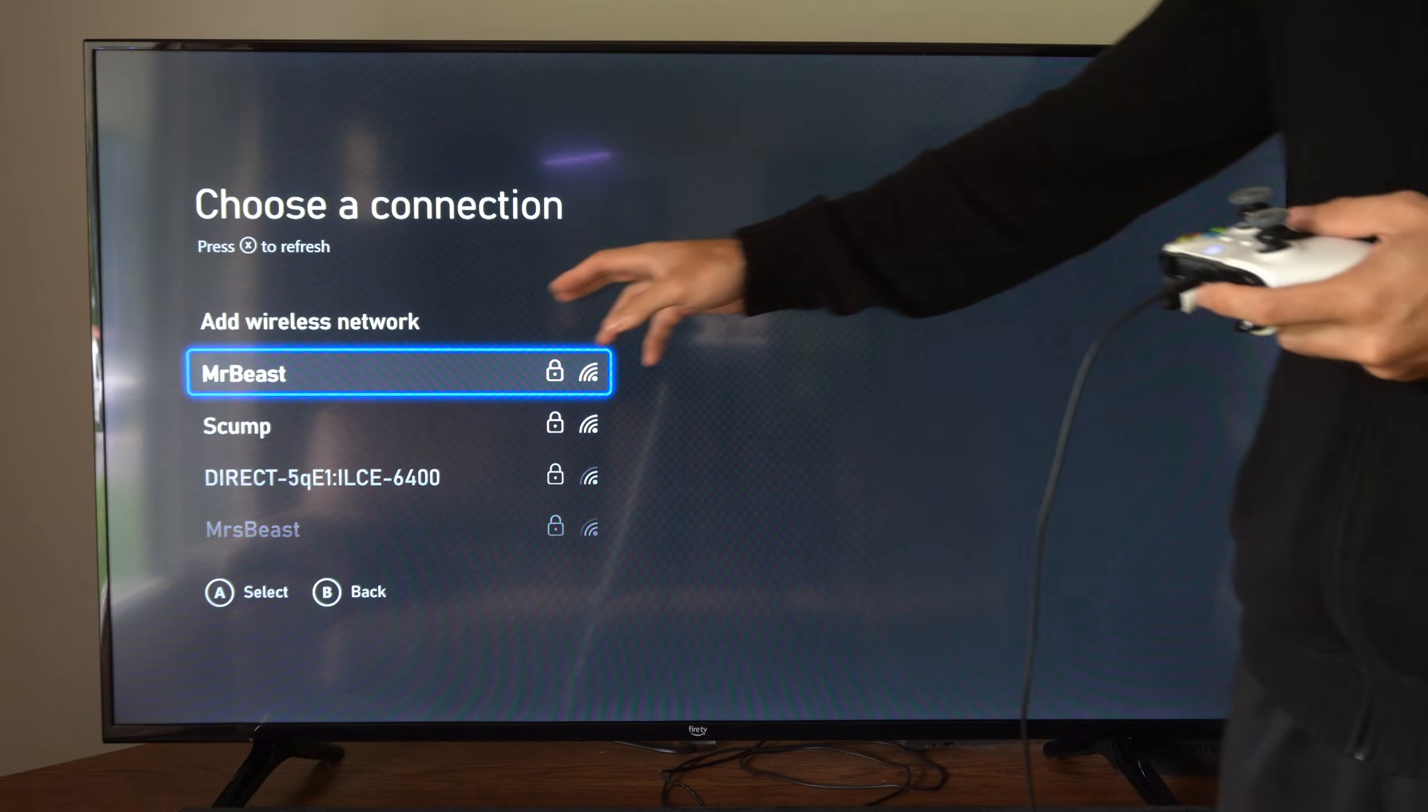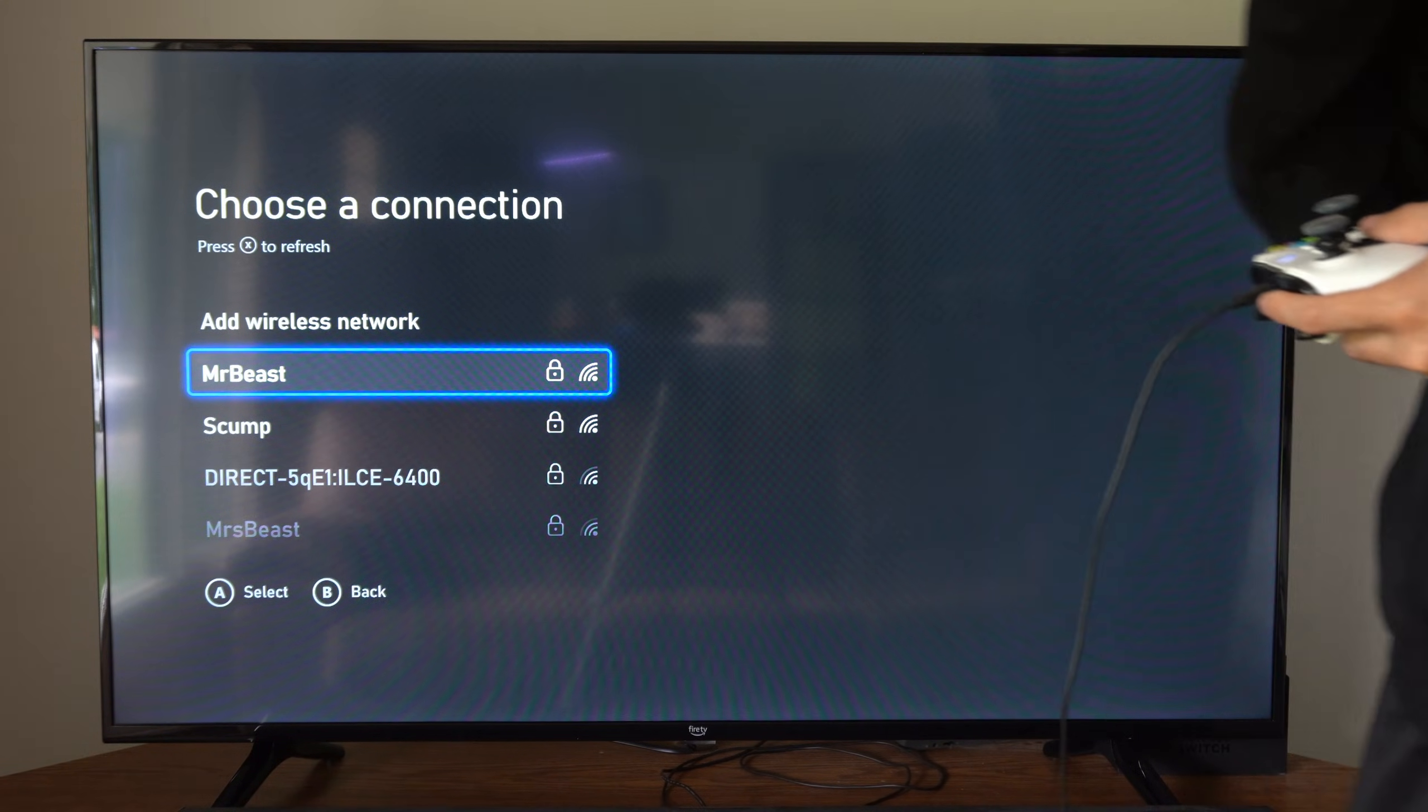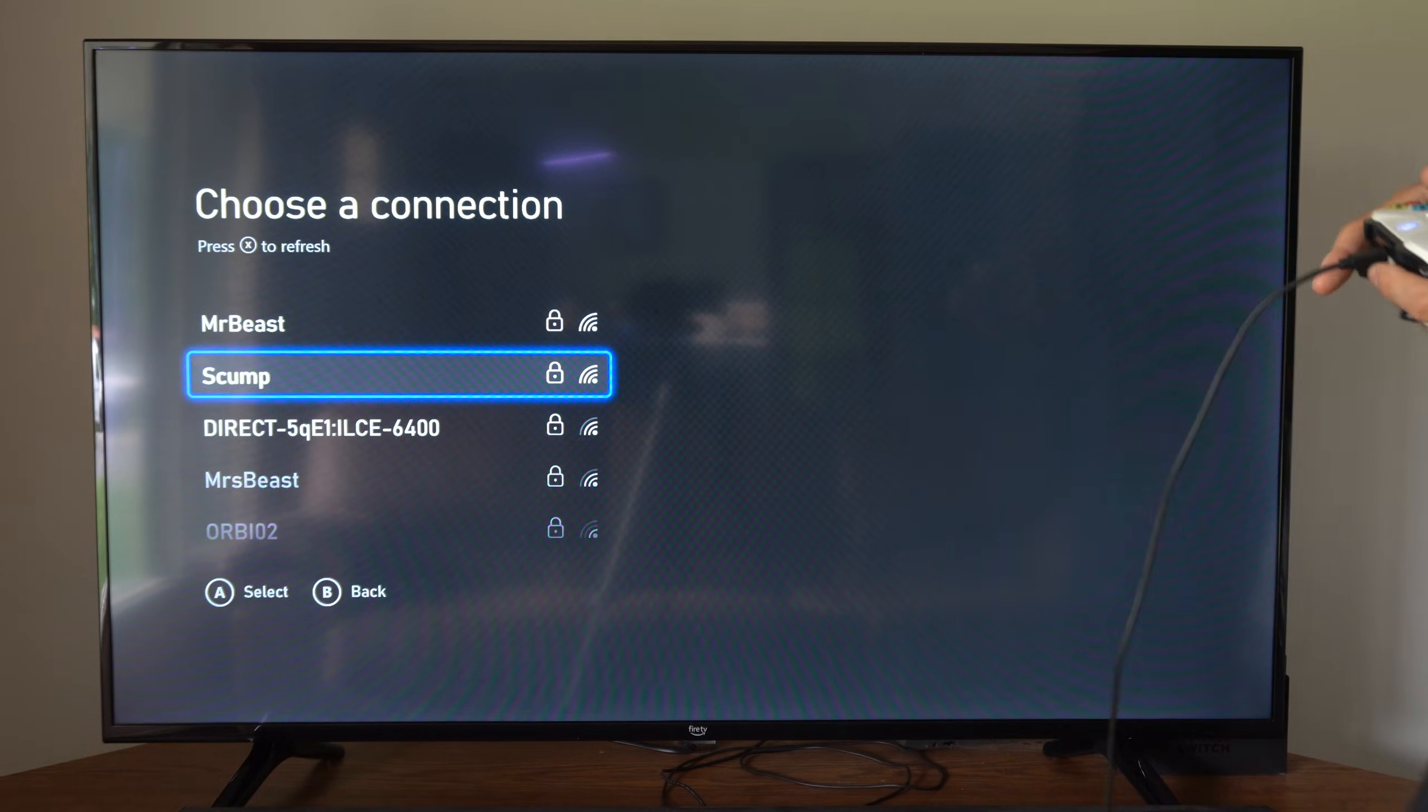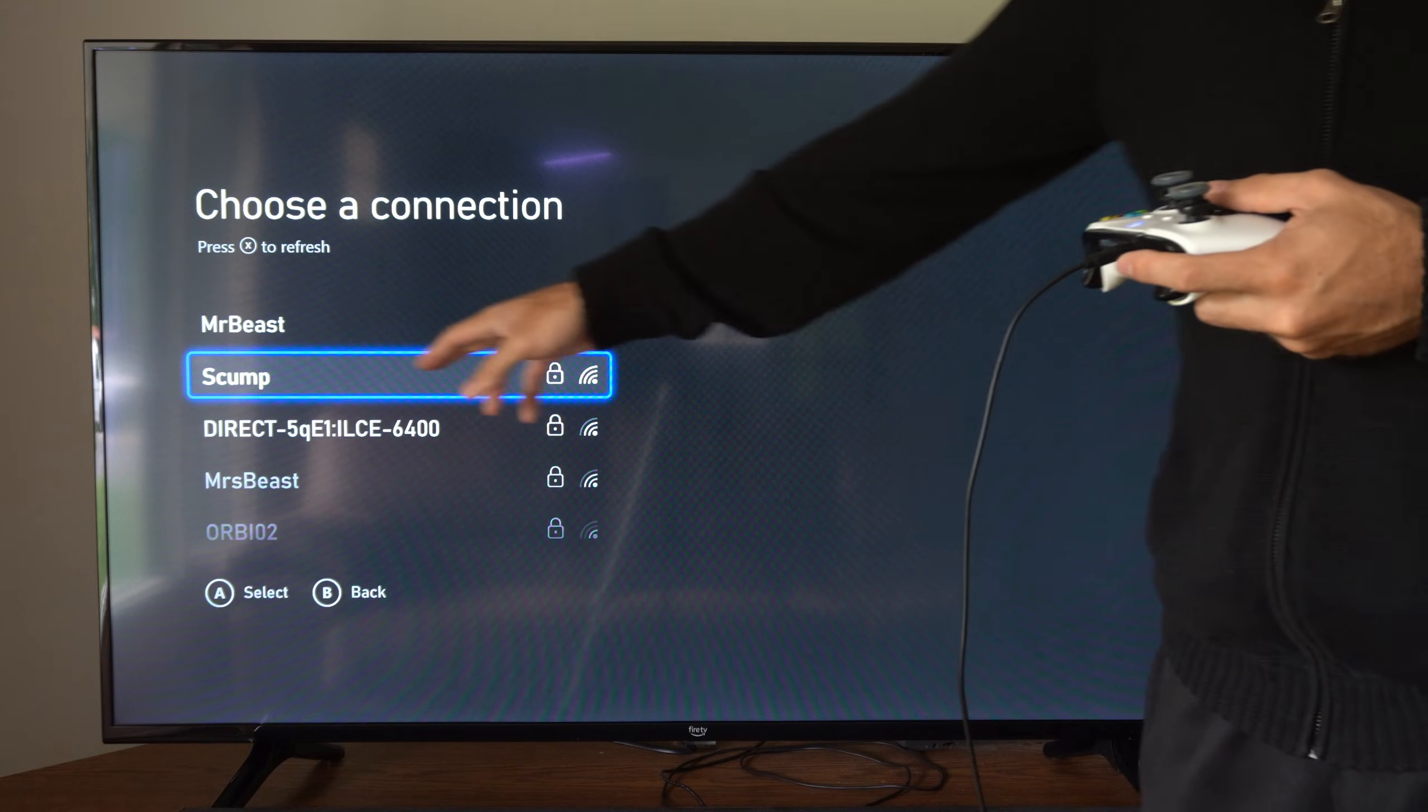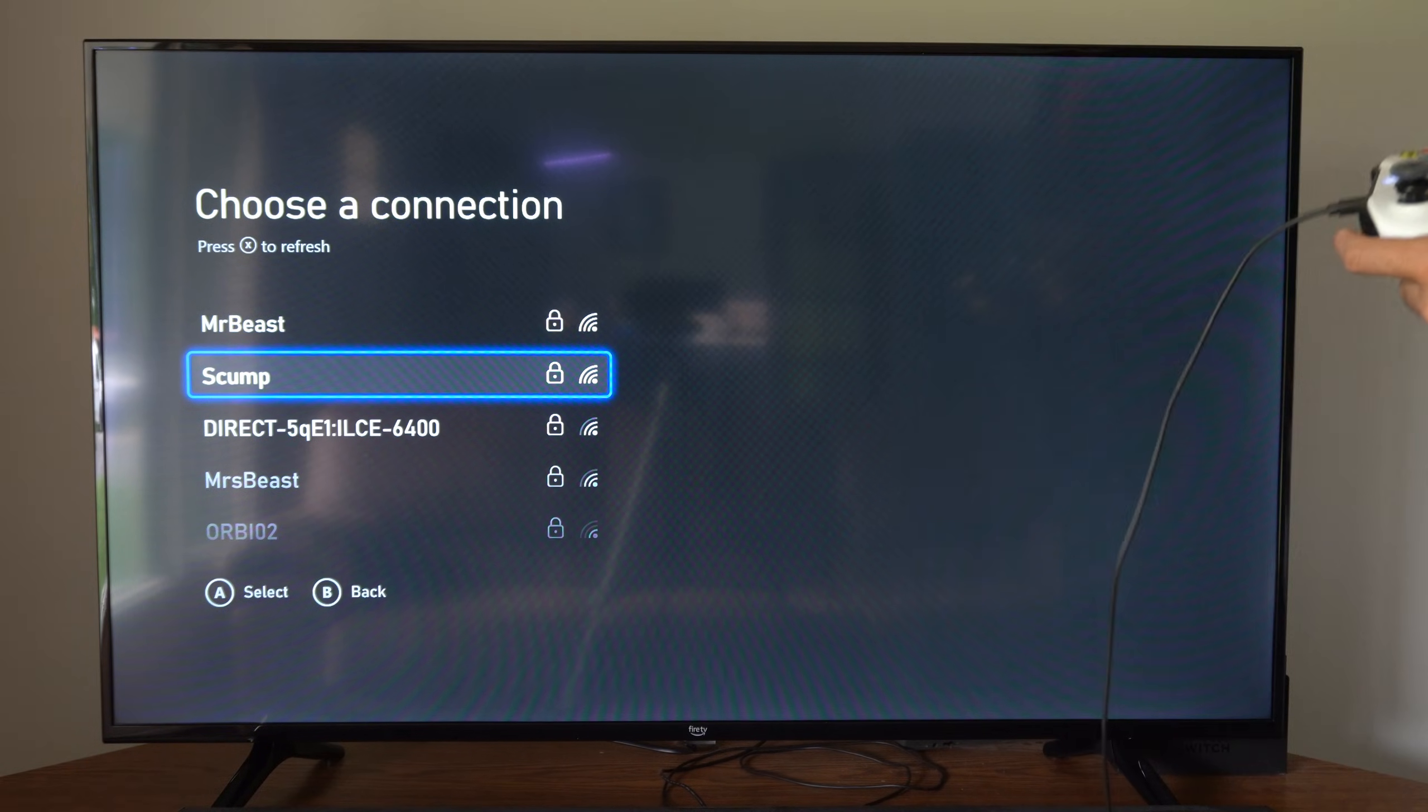And then you'll see your available networks to connect to. So I'm going to connect to my 5G network right here, and this one is SCUMP.